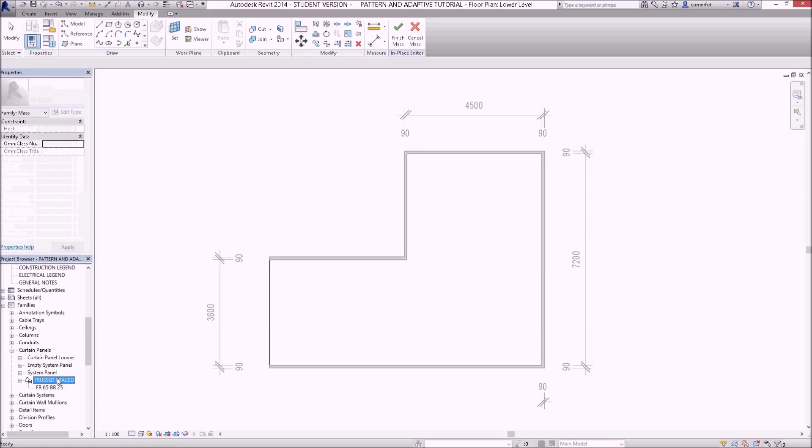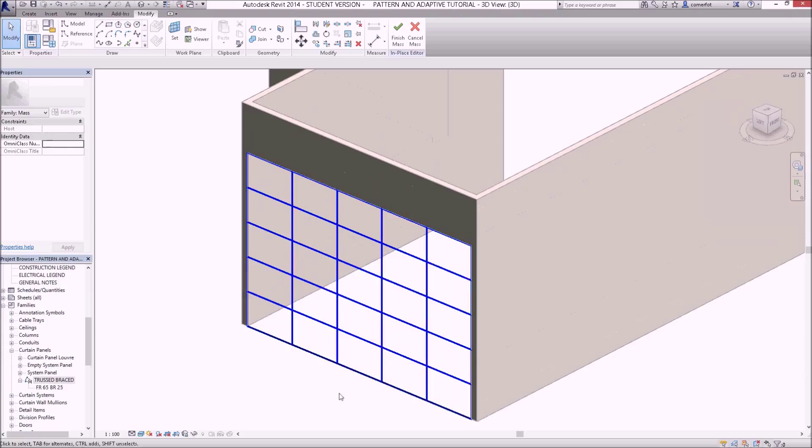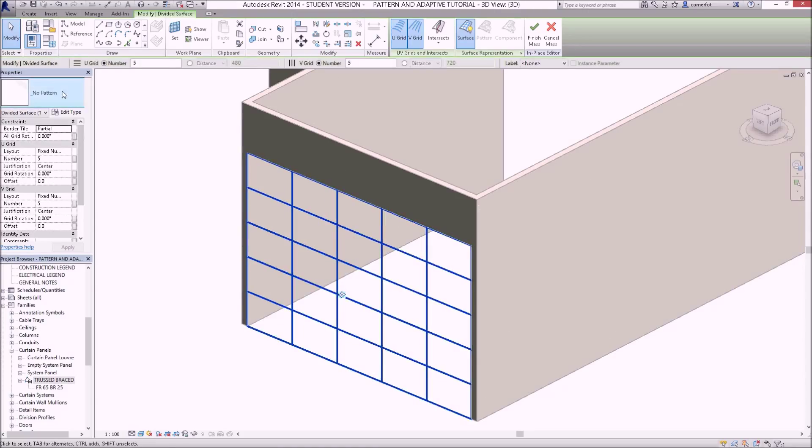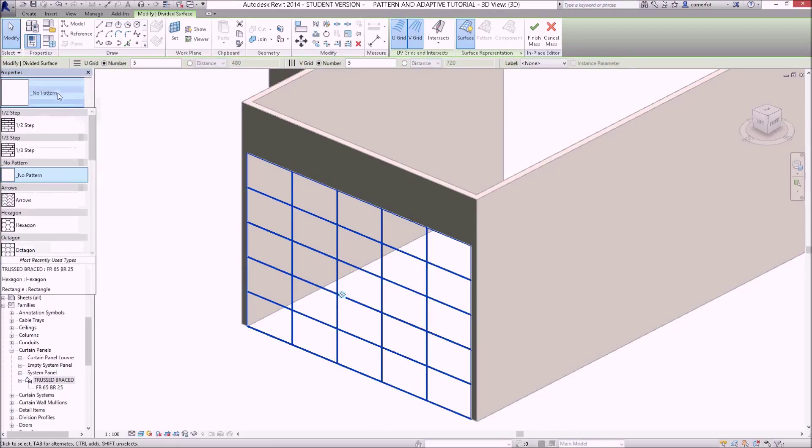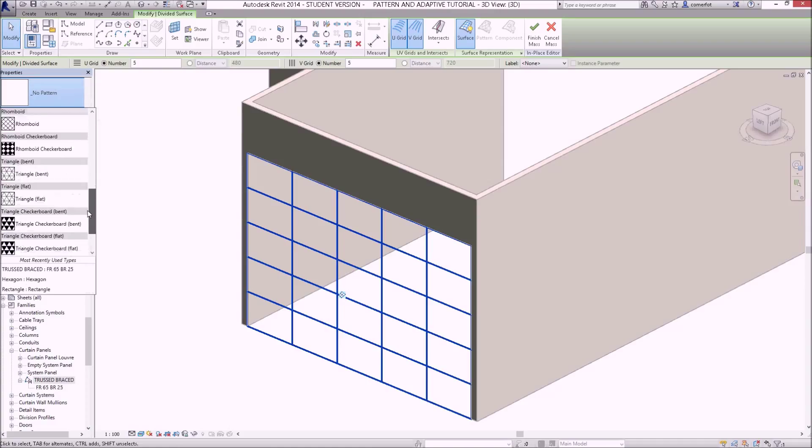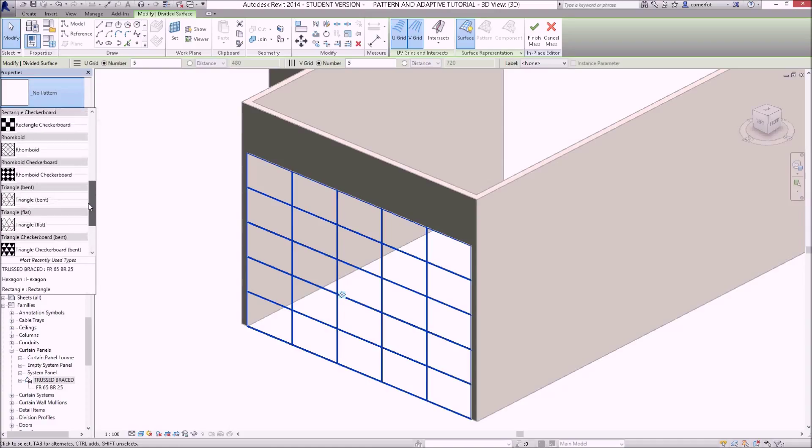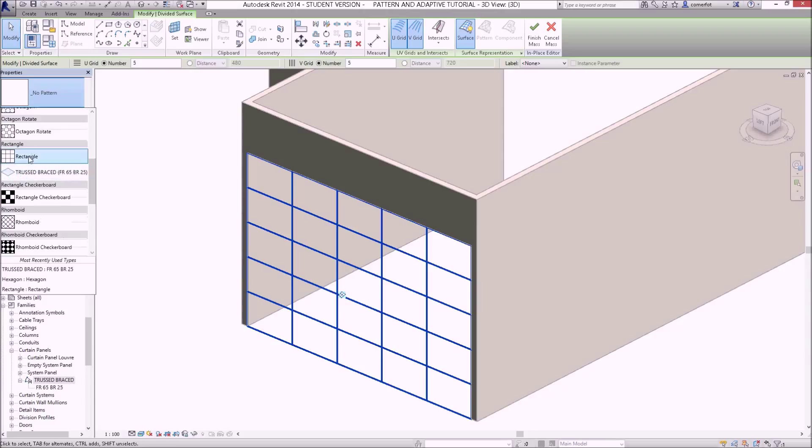If I switch to a 3D view, here's the curtain wall, here's the divided surface that we created before, and you can see it's set up with no pattern. If I click on that, under the properties there's no pattern set up, but if I drop that down and go down to rectangle, I'm looking for a new family called truss brace.